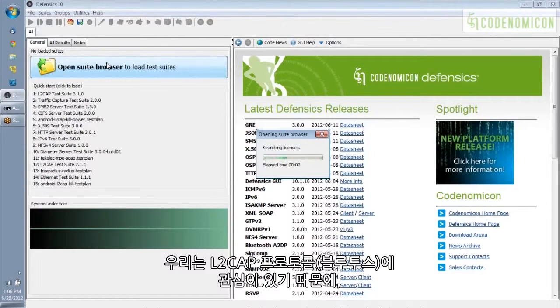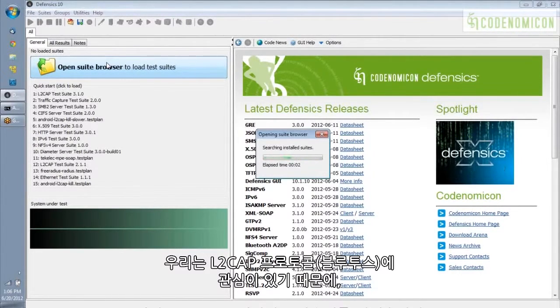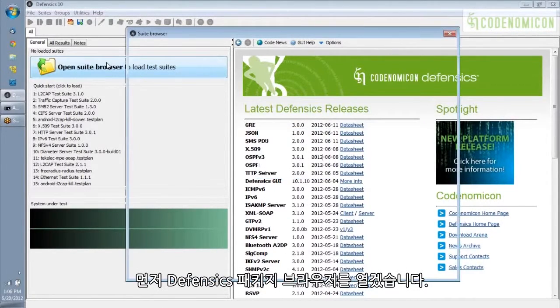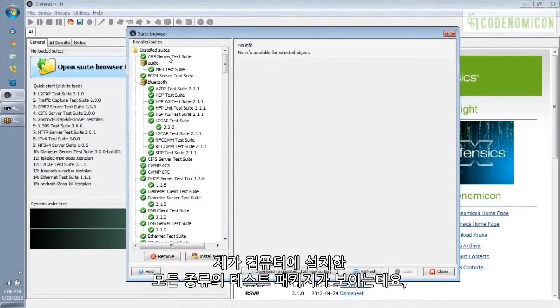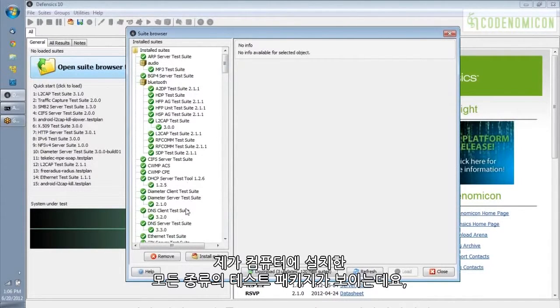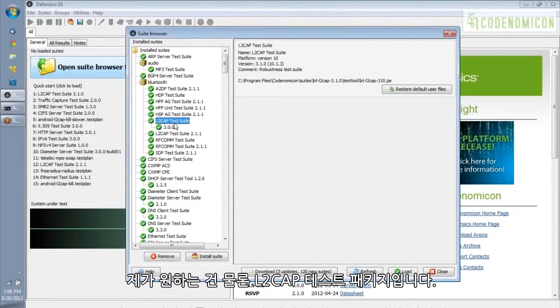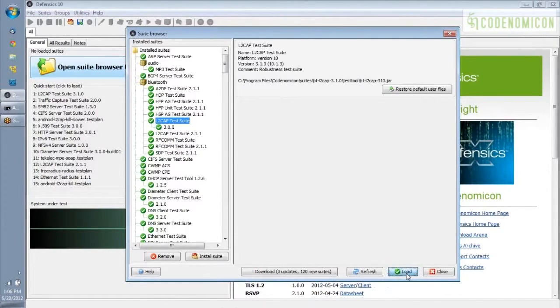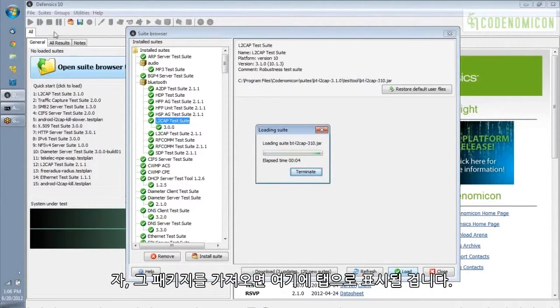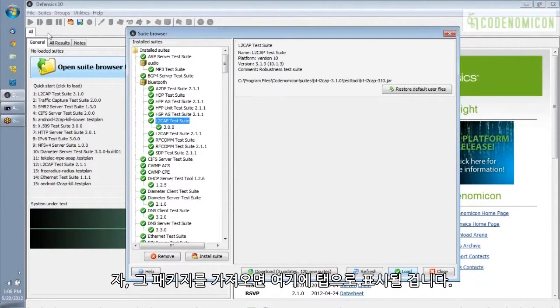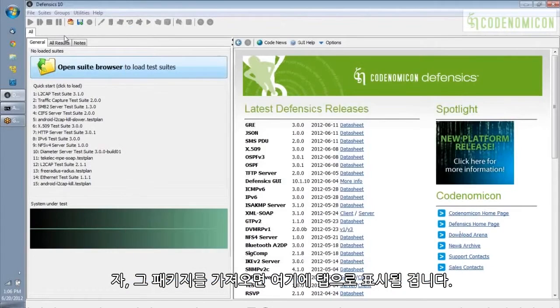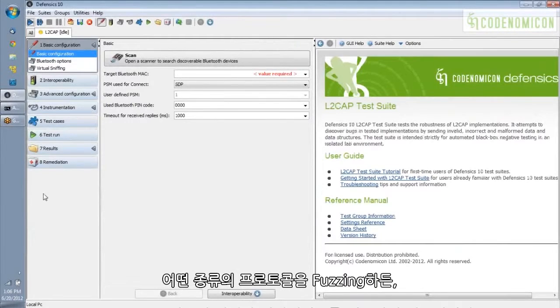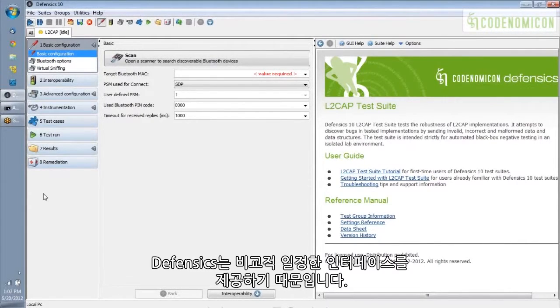So, what we are interested in today is the L2CAP protocol of Bluetooth. So, I'm first going to open up the Defensix suite browser. This shows me all of the different test suites that I have installed on my computer, and of course, the particular one we want is this Bluetooth L2CAP test suite. So, I'm going to load that up, and I'm going to spend a little time describing what this looks like, because no matter what protocol you're fuzzing, Defensix gives you a pretty uniform interface to that tool.